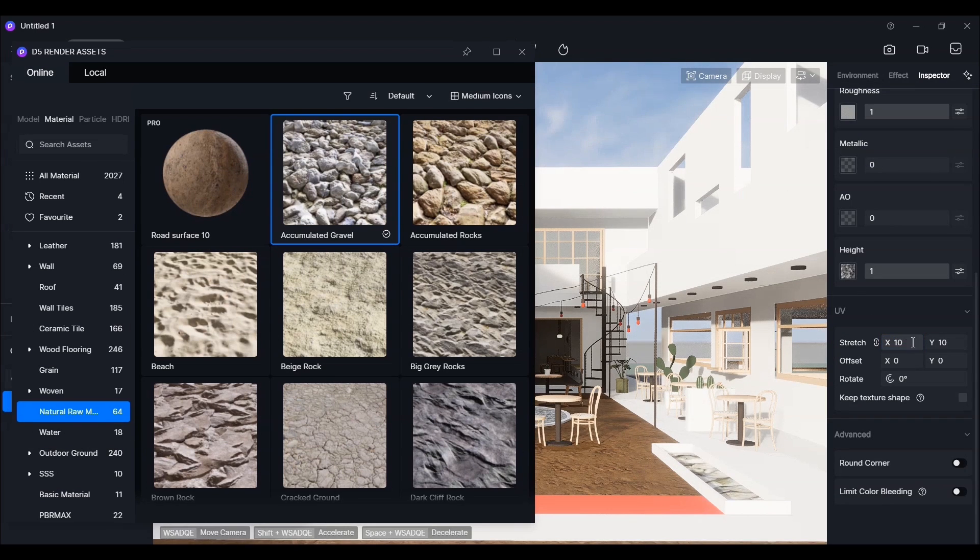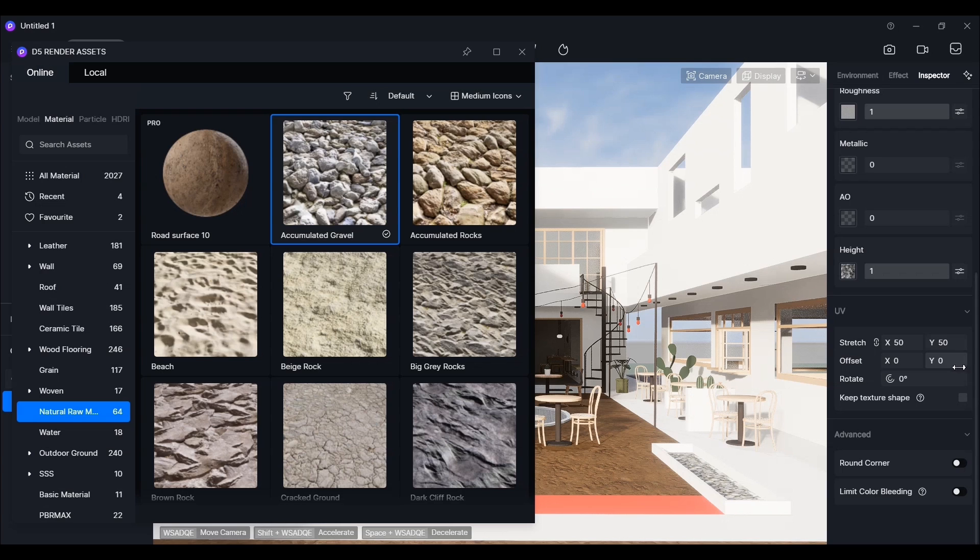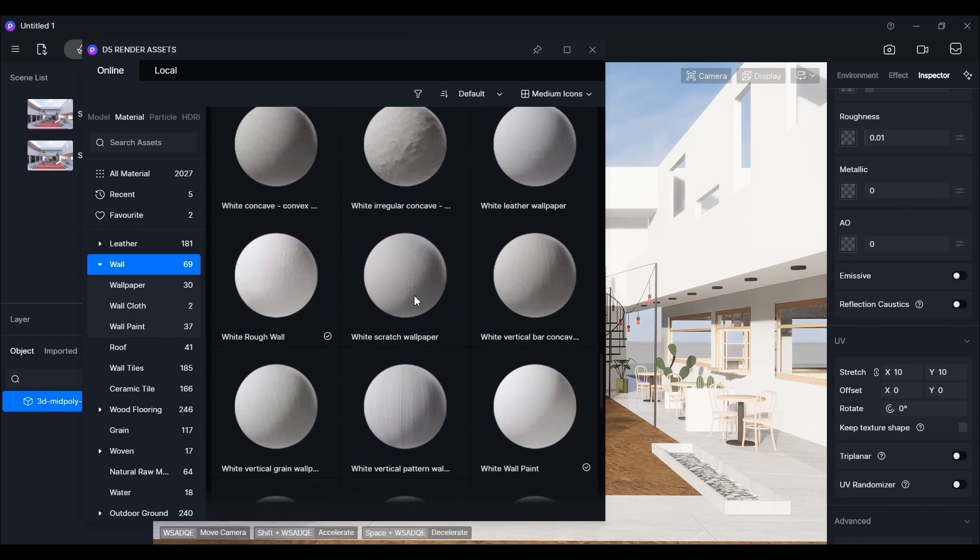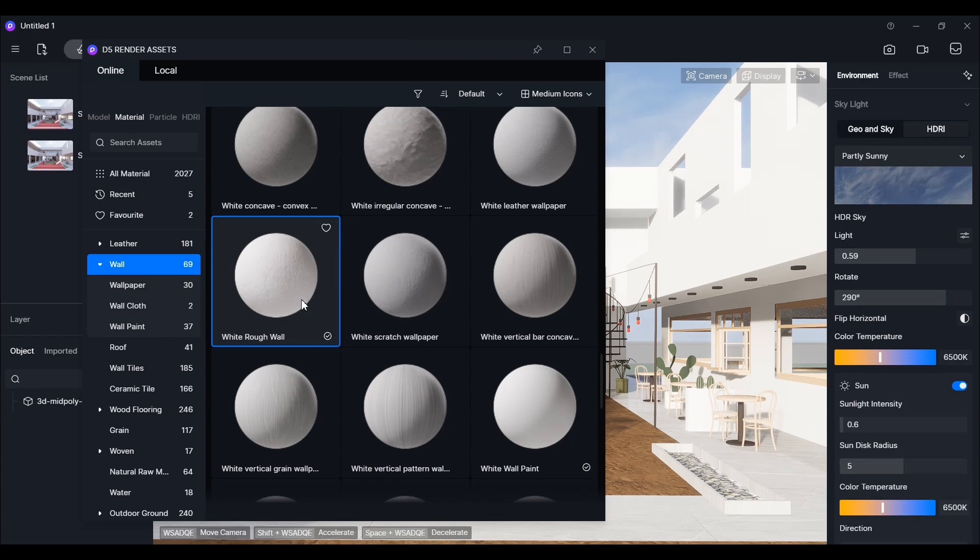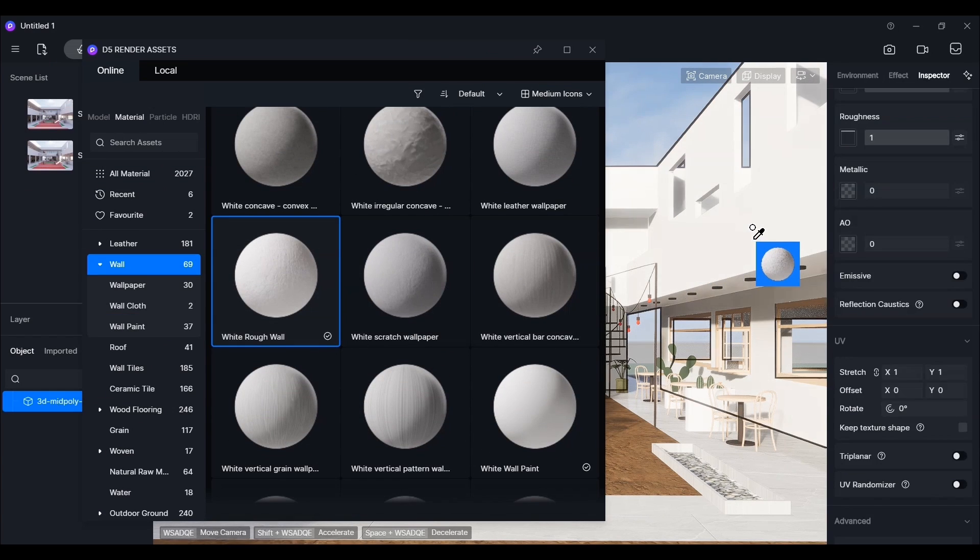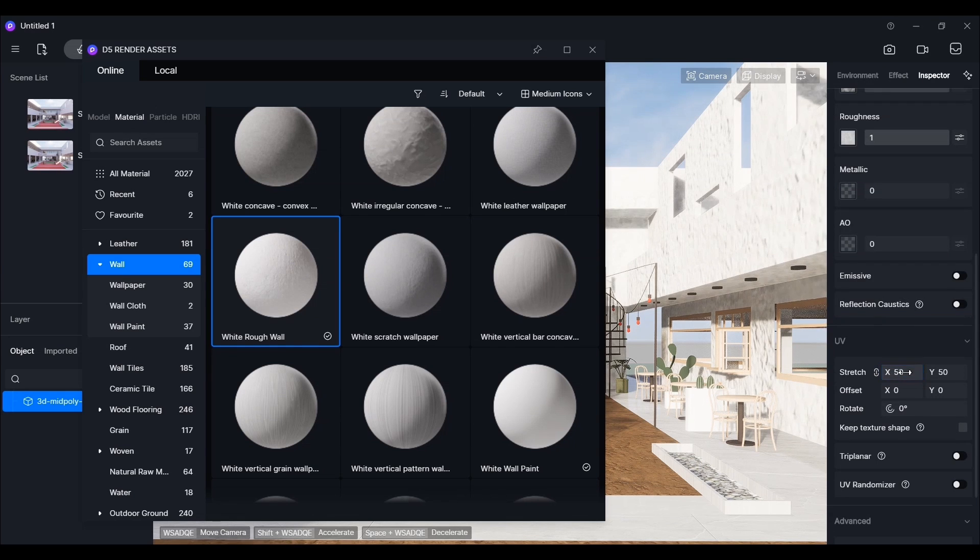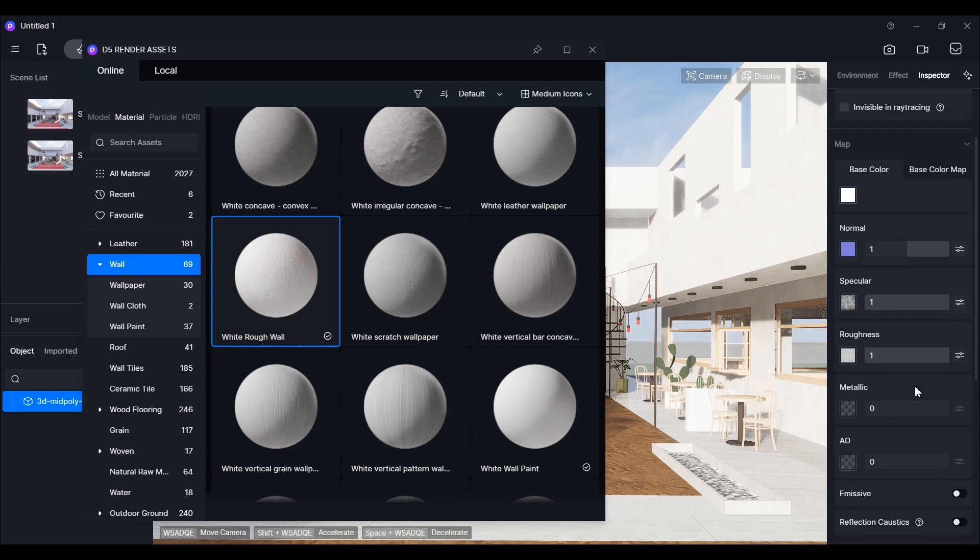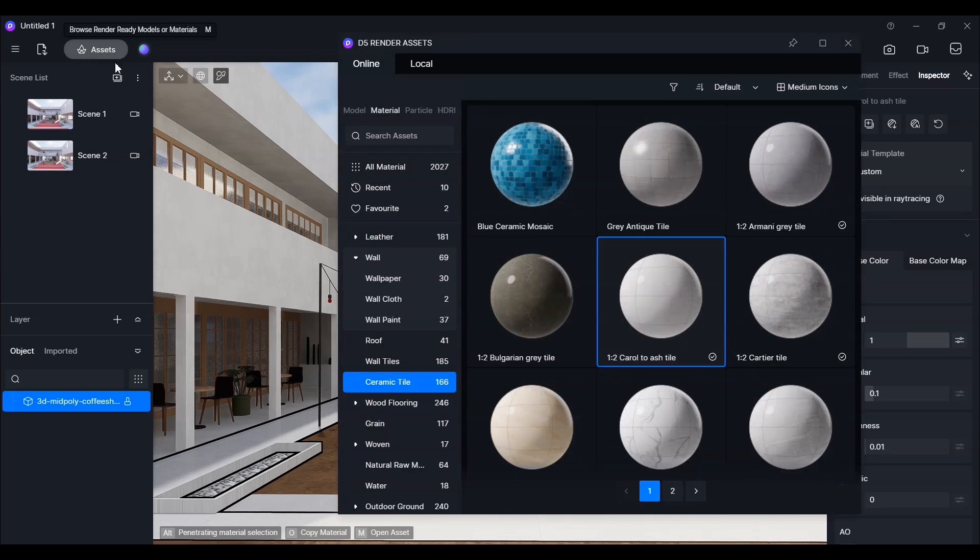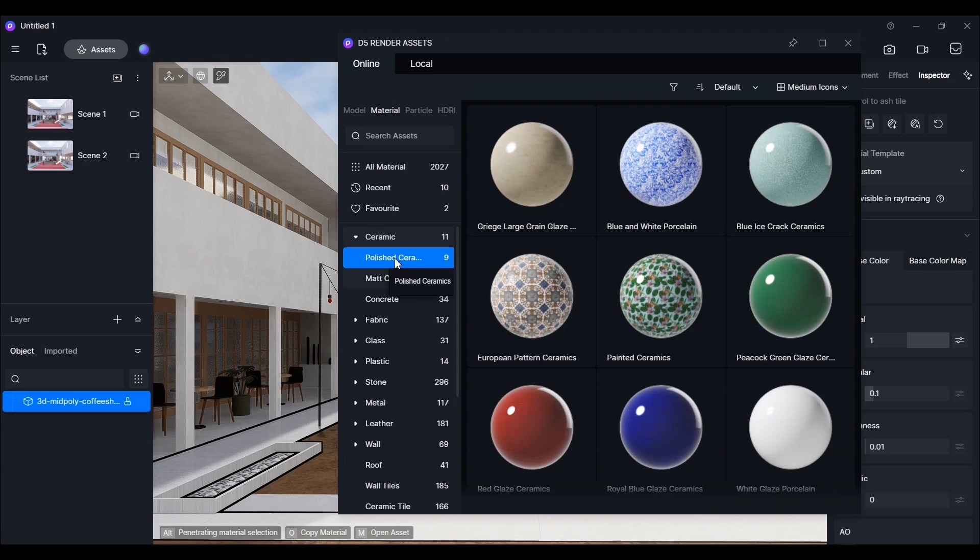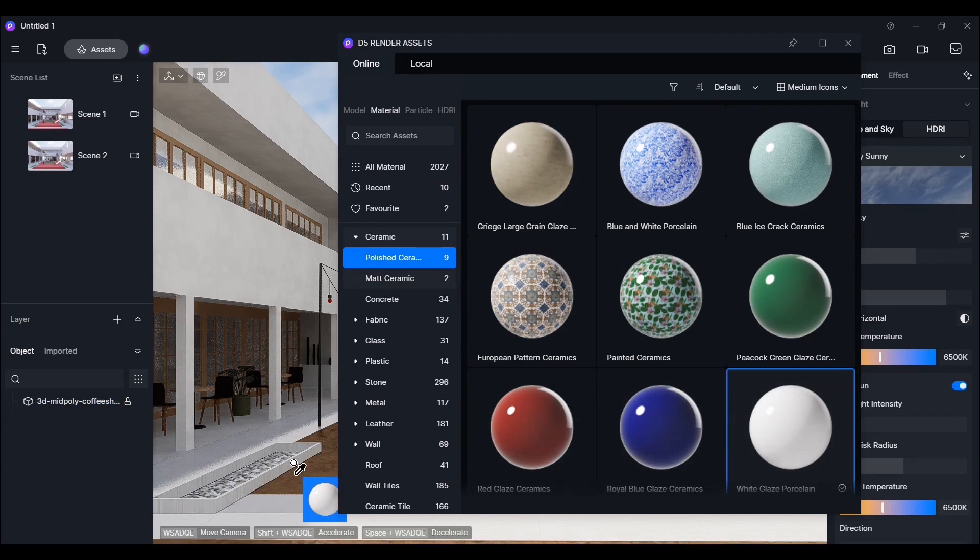For instance, let's adjust the scale. You can also download and add materials from external sources.